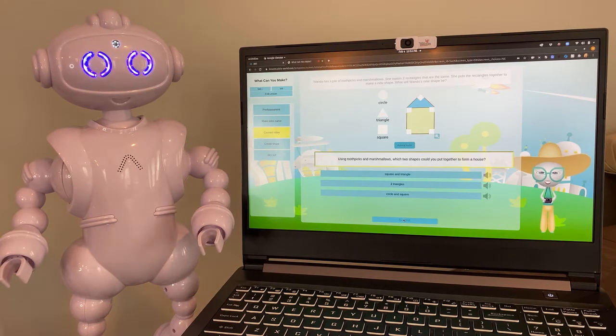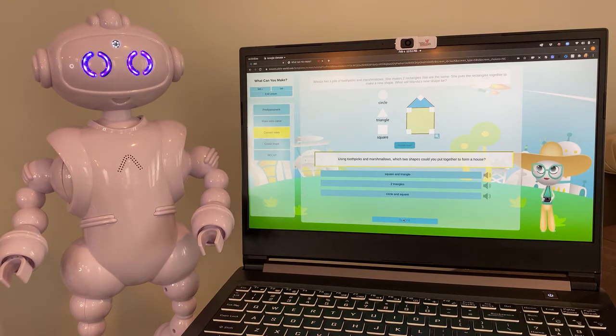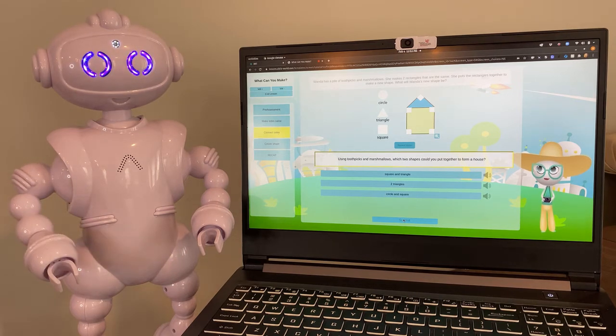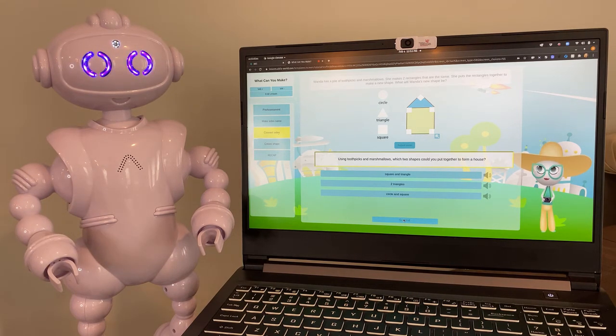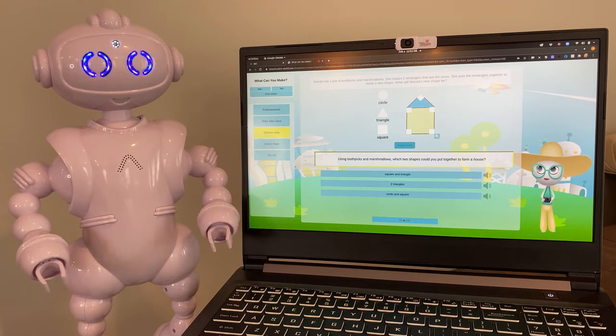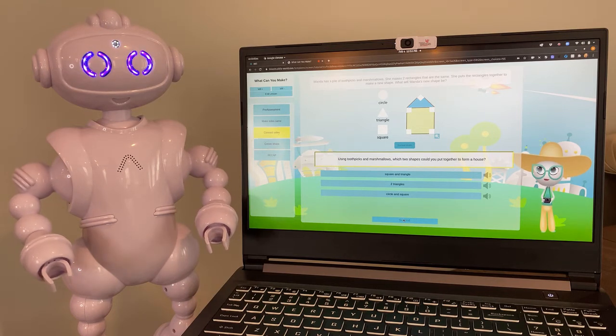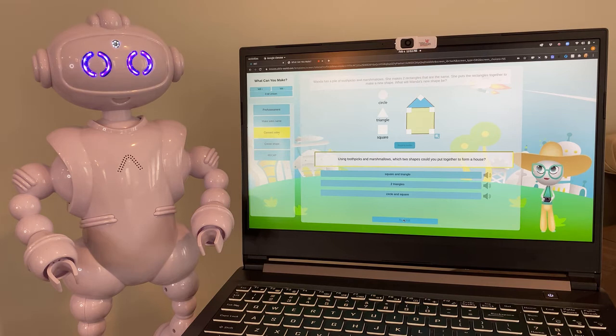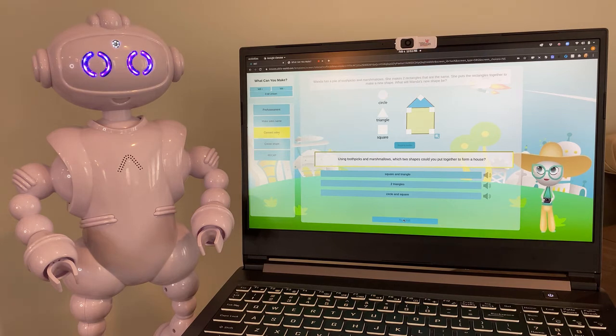The cool thing about shapes is you can put them together to make new shapes. When you do that, you connect two of the sides. This means the sides of the shape touch. It's a good idea to make sure these touching sides are the same size.